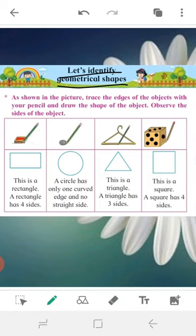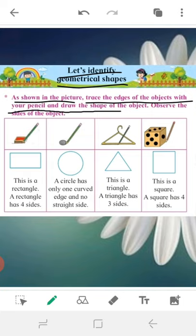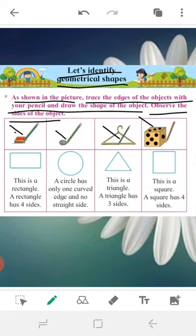Let's identify geometrical shapes. As shown in the picture, trace the edges of the objects with your pencil and draw the shape of the object. Observe the sides of the object. What we have to do: the things that are kept here — this one, this one, this one, and this one — we have to draw a line around them with the help of a pencil, remove the object, and then observe the shape that has been formed.